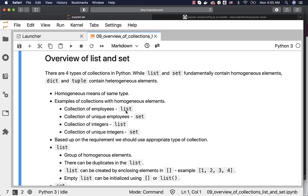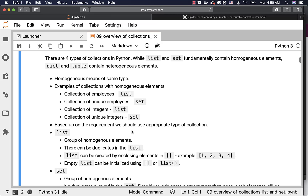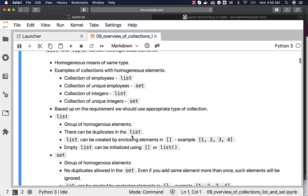For a collection of employees we can use List; for a collection of unique employees we can use Set. Similarly, for a collection of integers we can use List; for a collection of unique integers we can use Set. For a collection of students we can use List; if it is a collection of unique students we can use Set. Based upon the requirement we should use the appropriate type of collection.